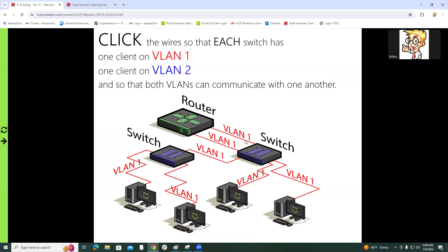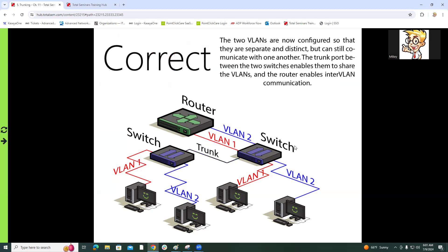We know that each switch has to have at least one VLAN 1 and one VLAN 2. The router has both VLANs. This switch however is connected directly to the router and this switch is not. Since switch number two is dependent on switch number one, we need to make sure that they uplink and trunk properly.